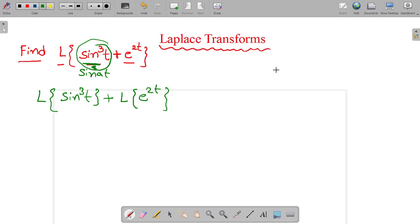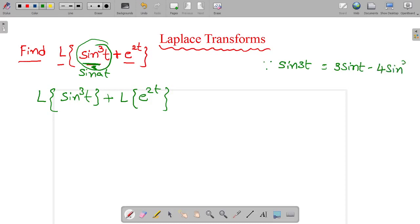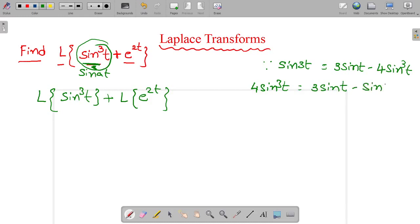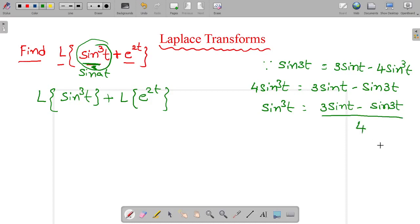Any formula? In our trigonometric ratios of compound angles, the formula is: sin 3t equals 3 sin t minus 4 sin cube t. So 4 sin cube t equals 3 sin t minus sin 3t. Therefore sin cube t equals 3 sin t minus sin 3t, all divided by 4. Substitute this in place of sin cube t.